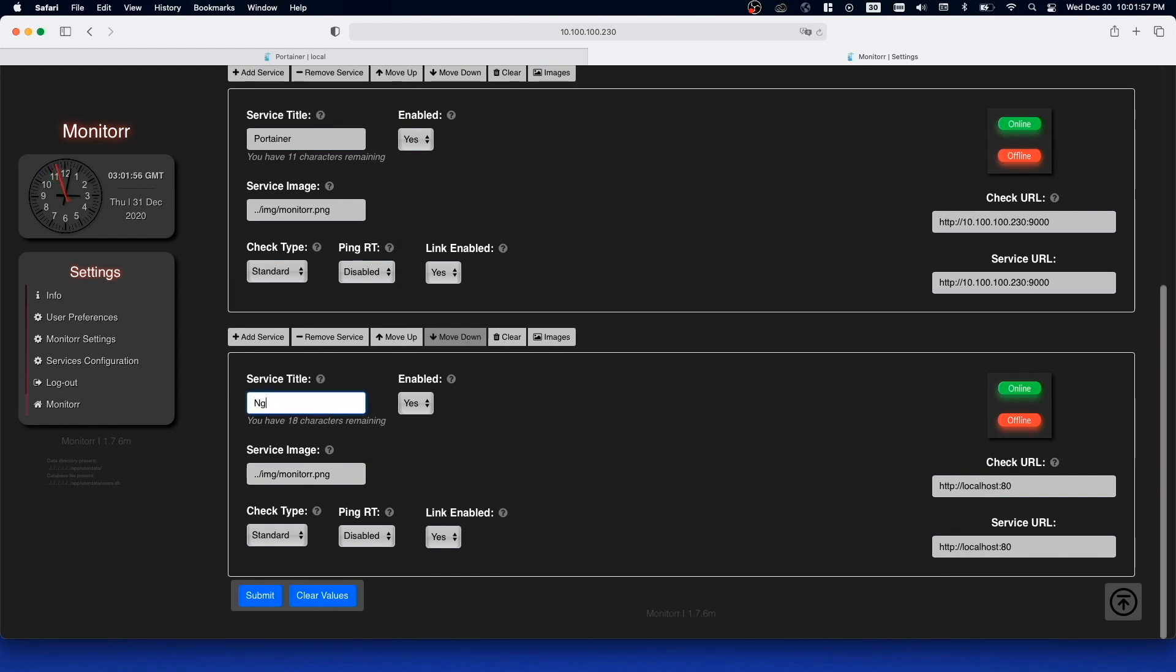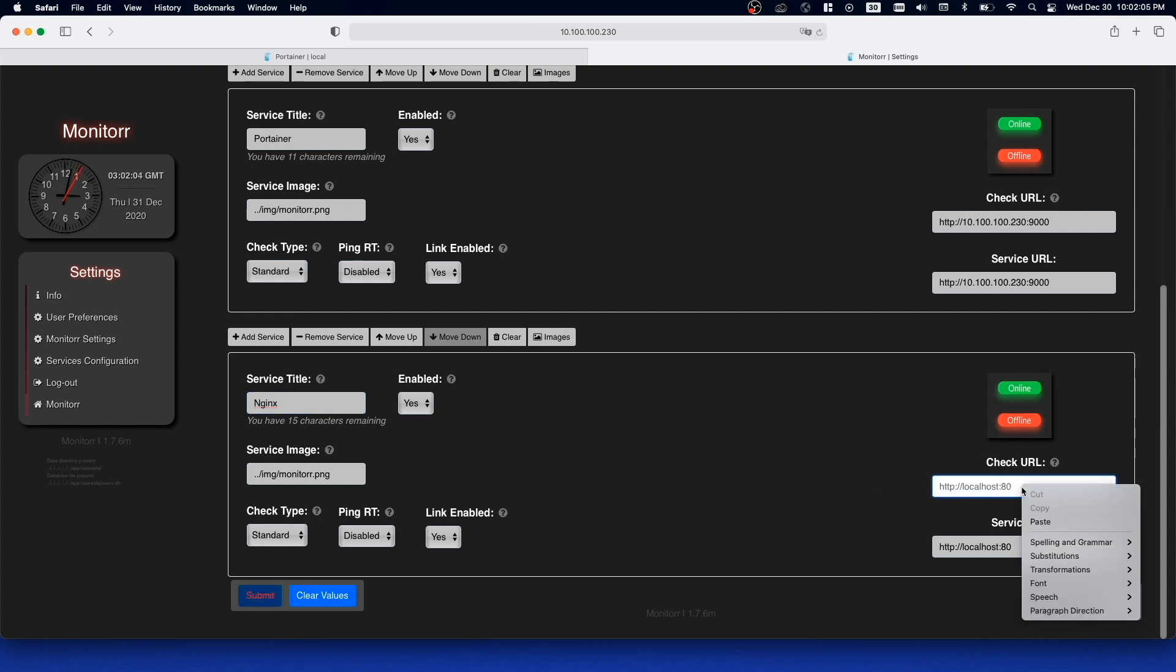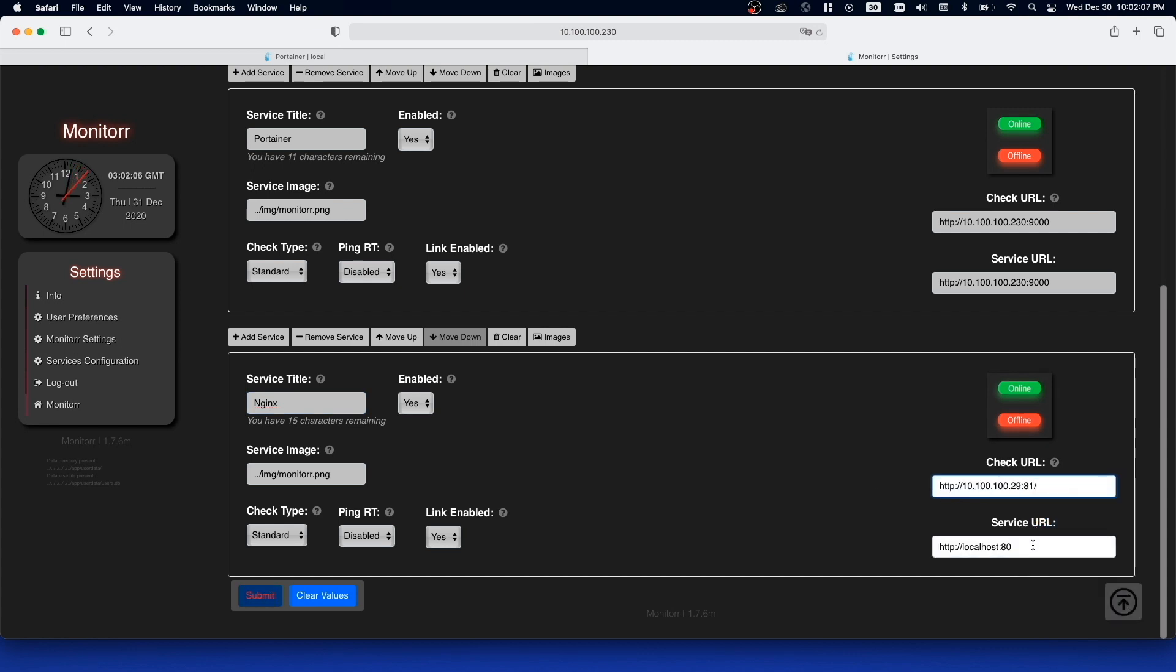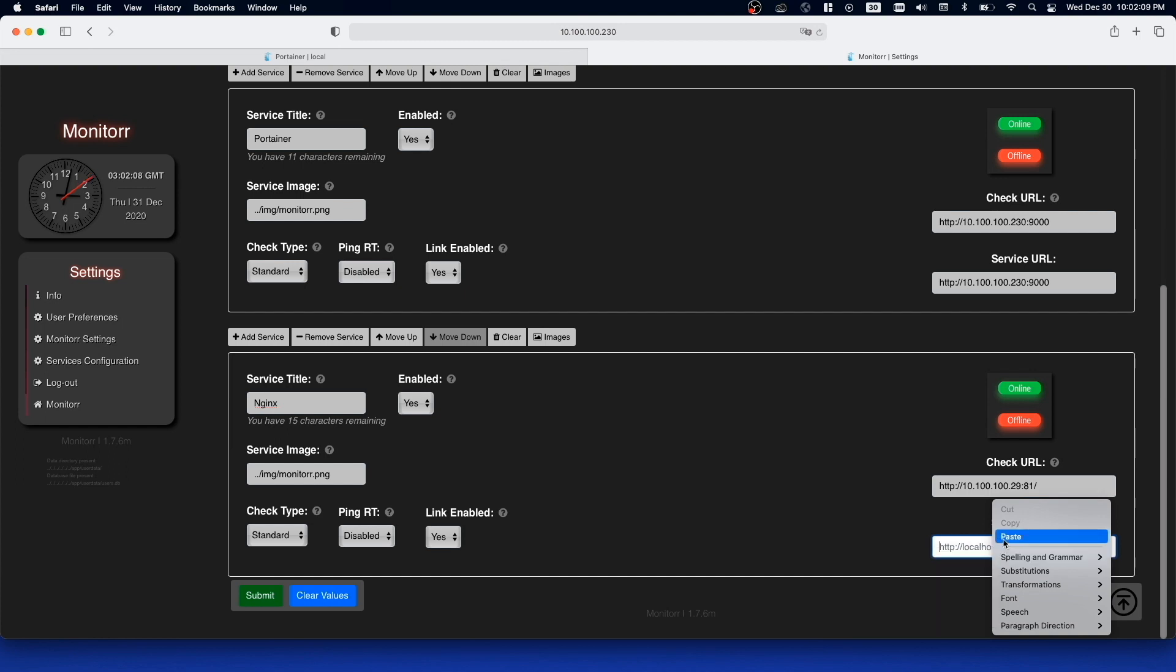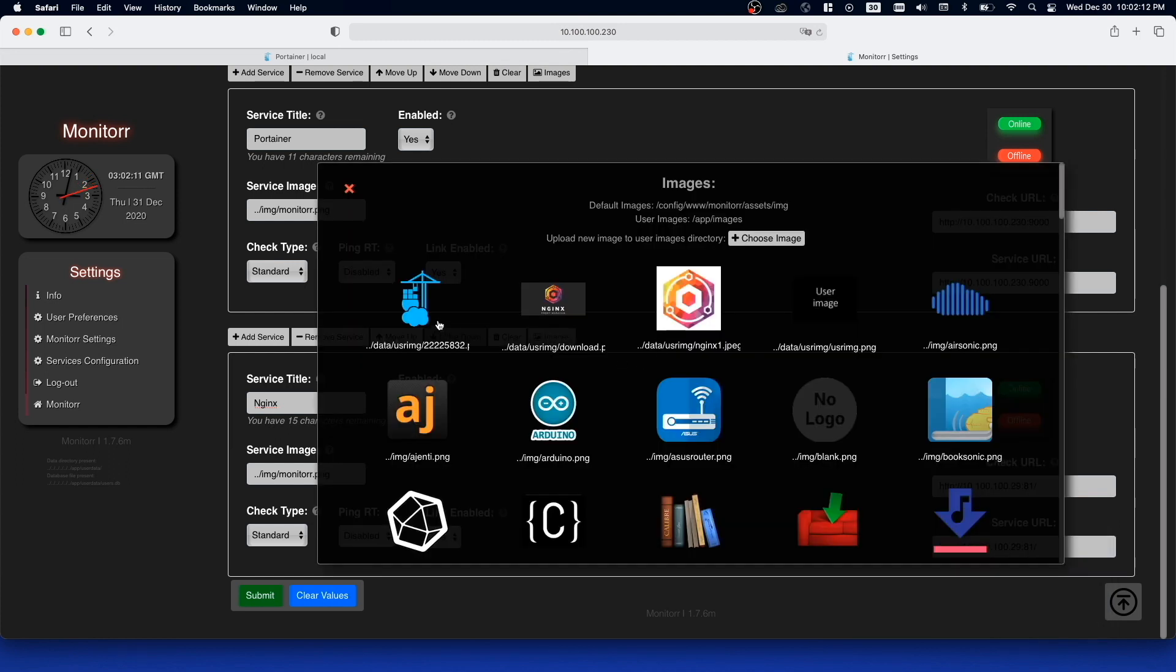For any new service, click Add Service and give it a name. In this case, I'm adding NGX, which is the proxy manager. Make sure to provide it with HTTP, the IP address, and port number. Then you can click on Images to upload